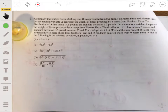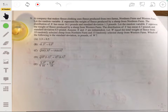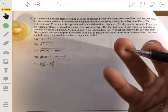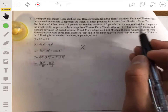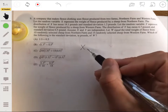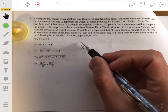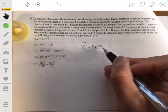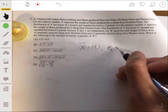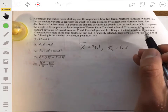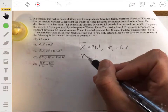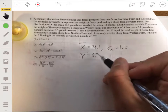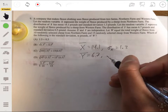X is the weight of fleece produced by sheep from Northern Farm. X has a mean of 14.1 and standard deviation of 1.3 pounds. Y represents the weight of fleece from Western Farm, with a mean of 6.7 pounds and standard deviation of 0.5 pounds.